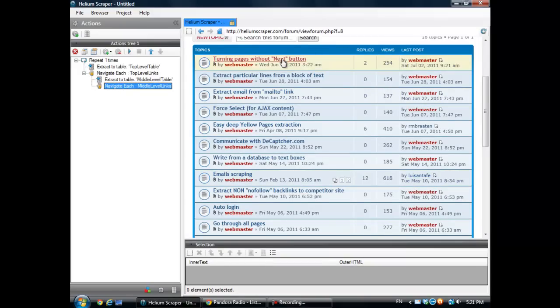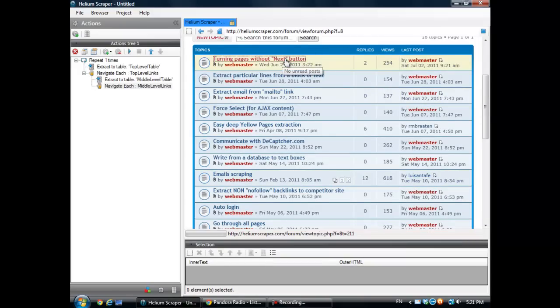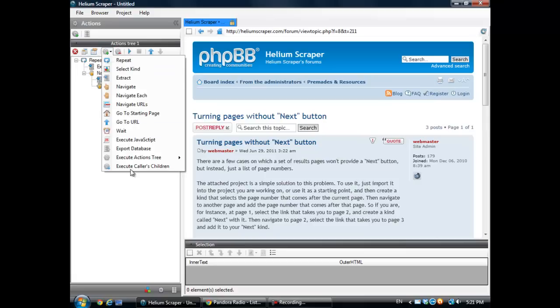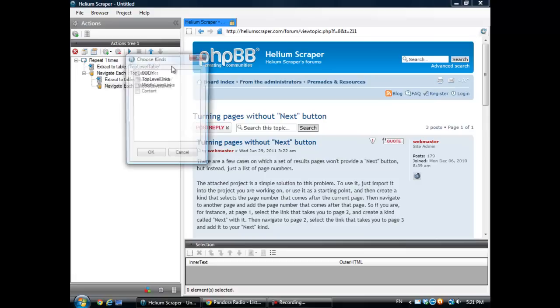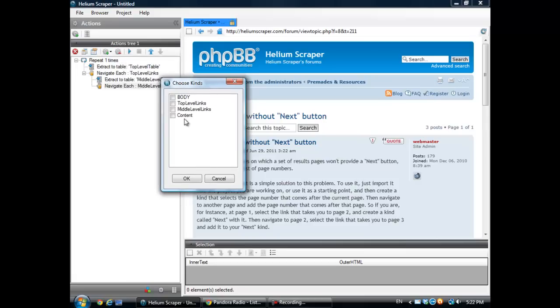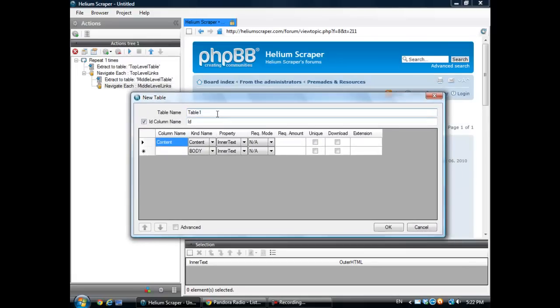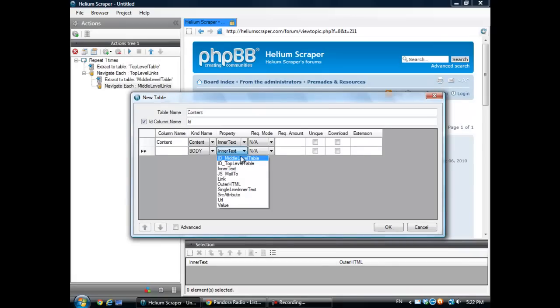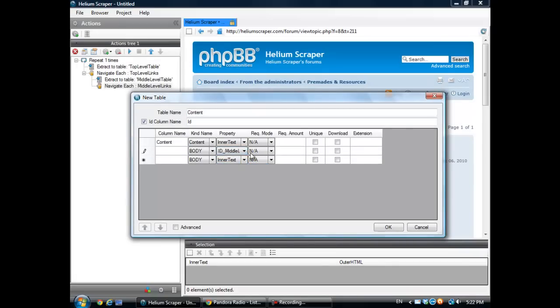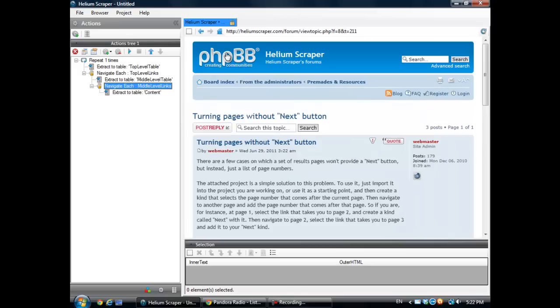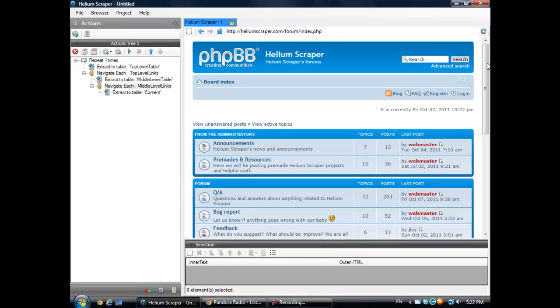And inside each of those, I'm going to extract the content. And same thing as I did before, I'm going to extract now the middle level table ID. And that should be it.